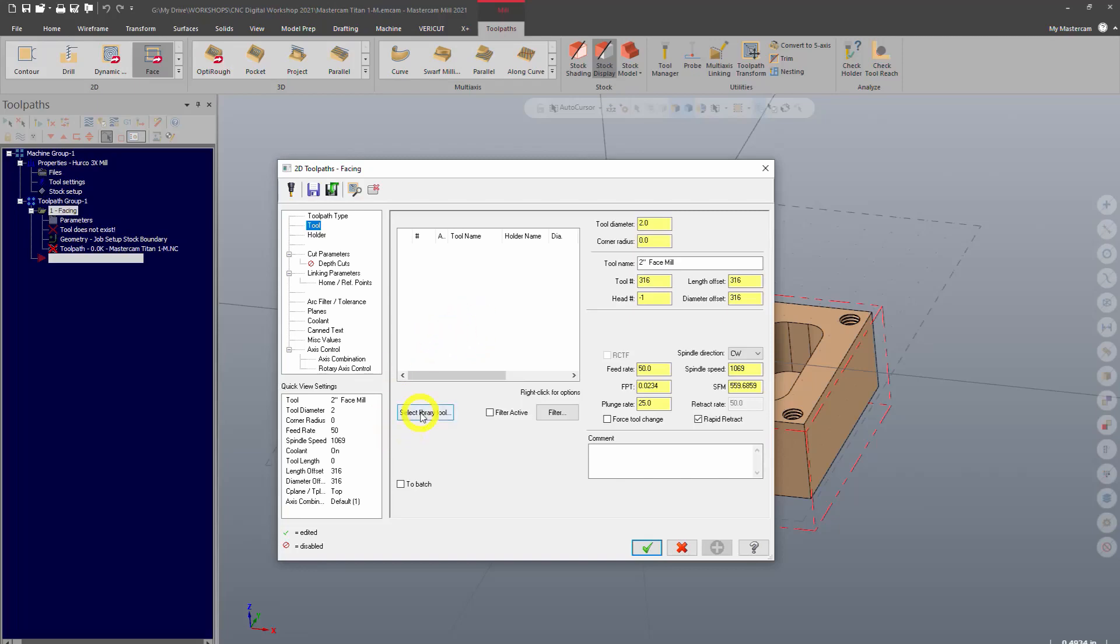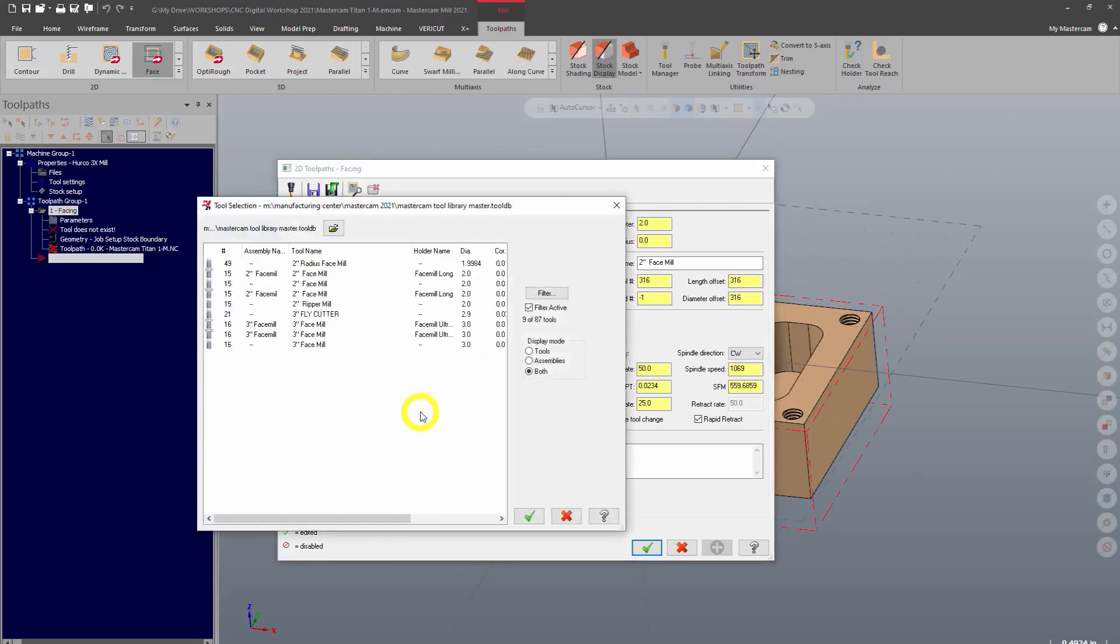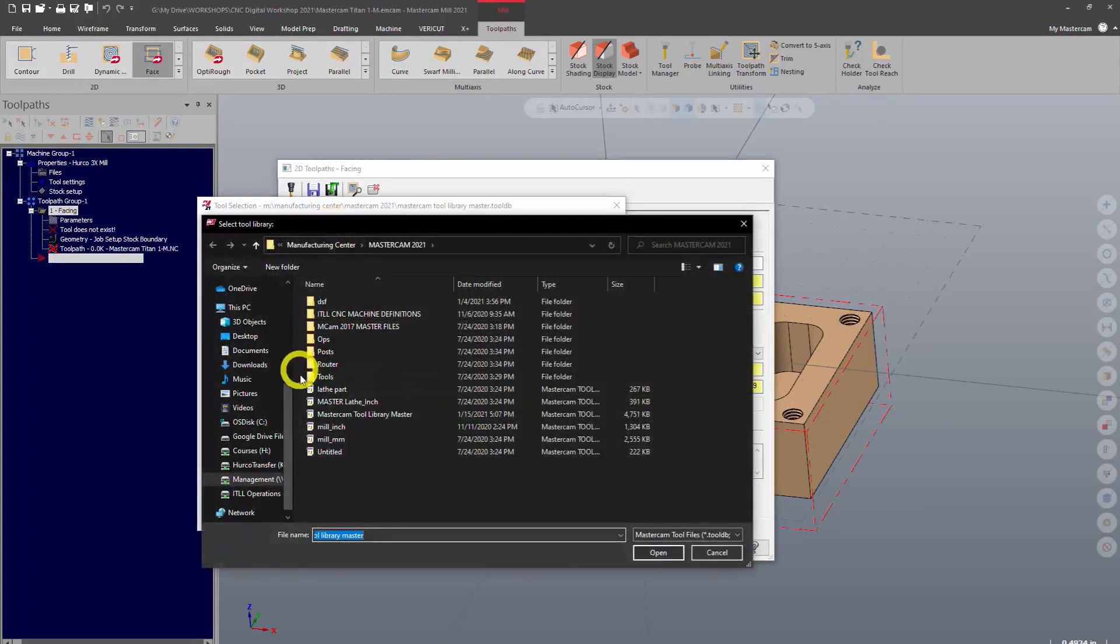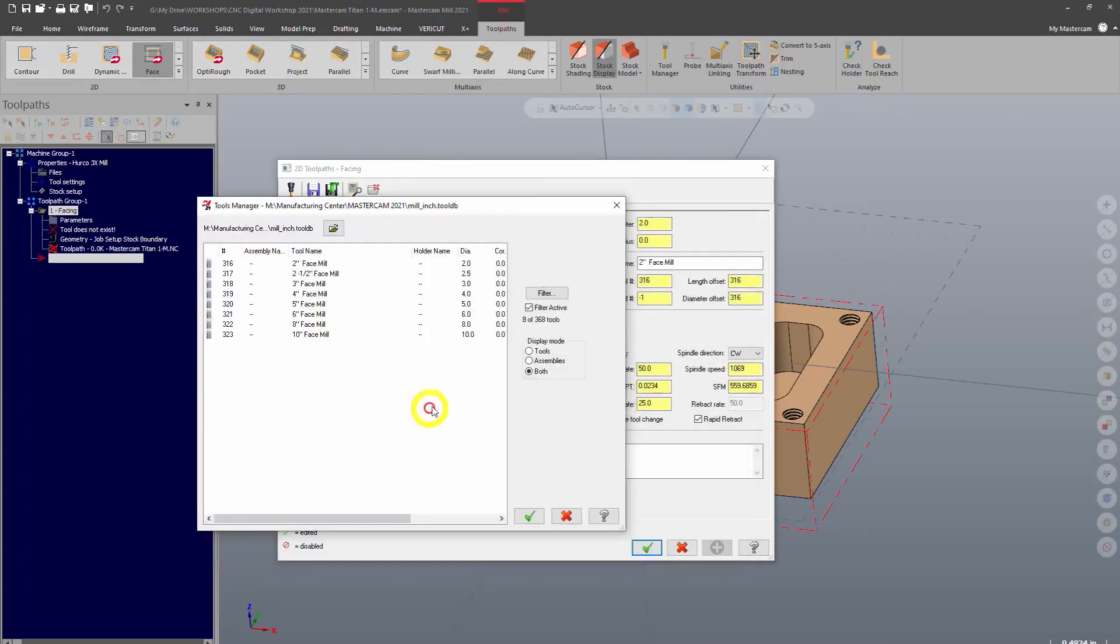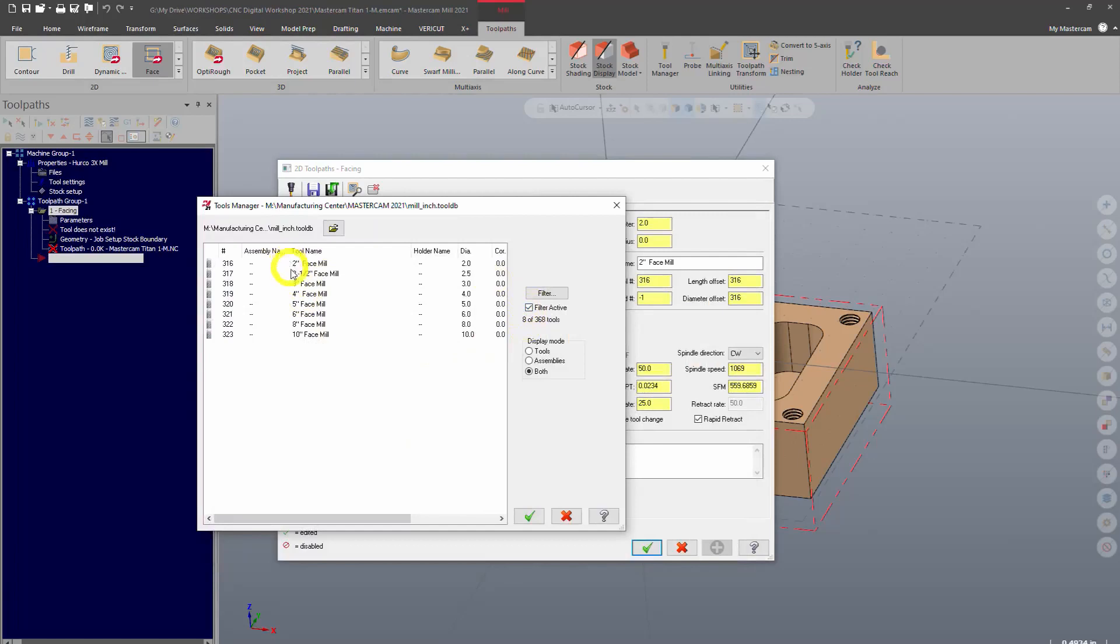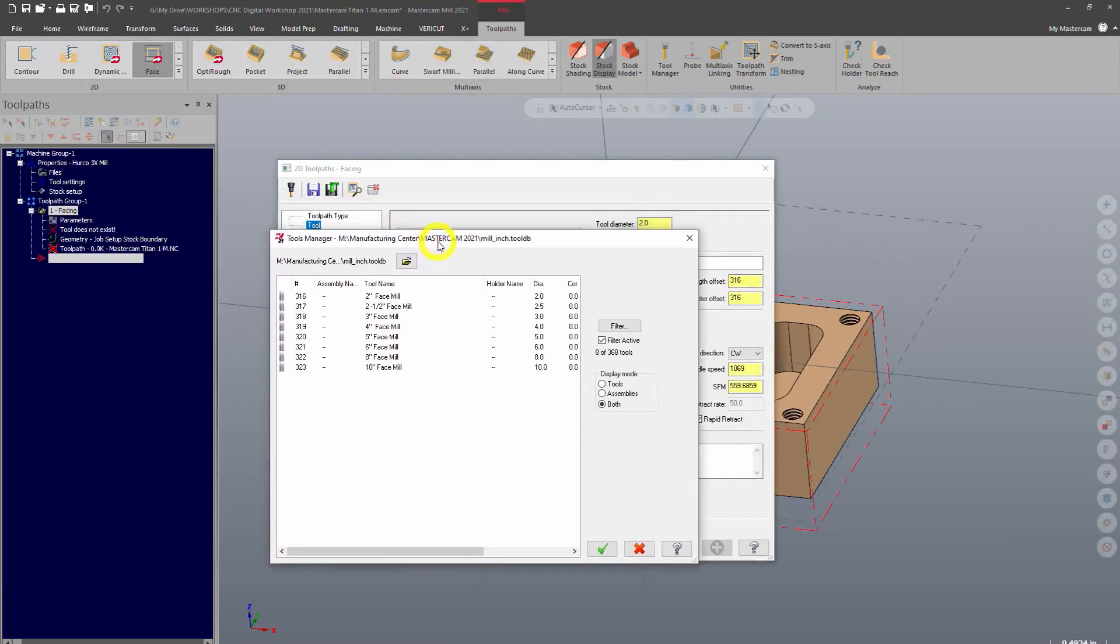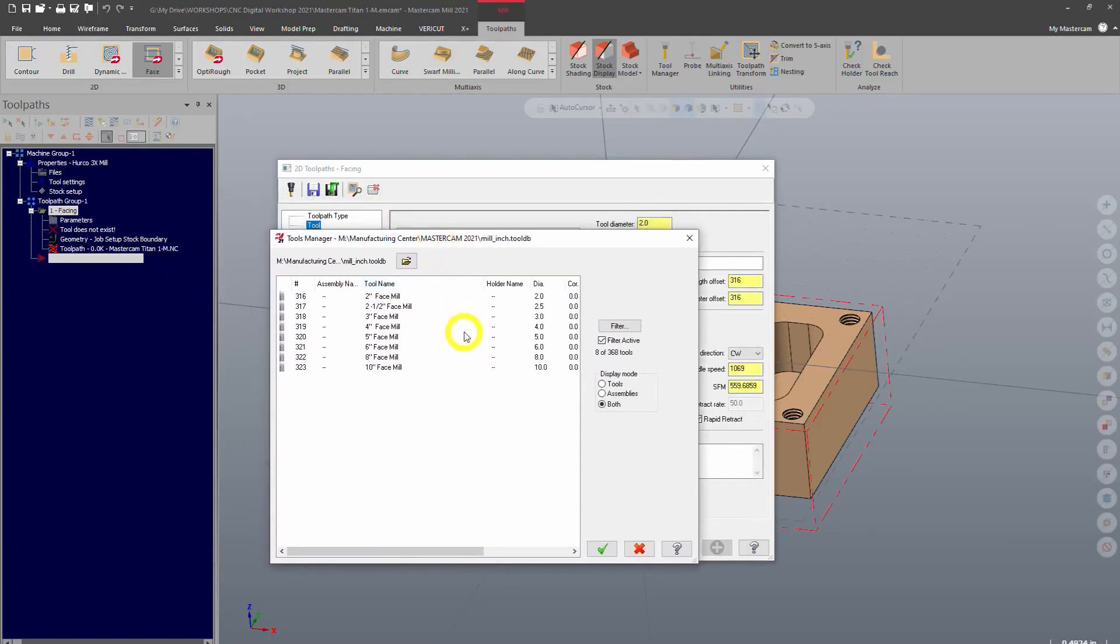So to do that, select library tool and I'm going to go ahead and open the library that you are all using. So this is the default tool library that I just opened. Yours is already set to that.